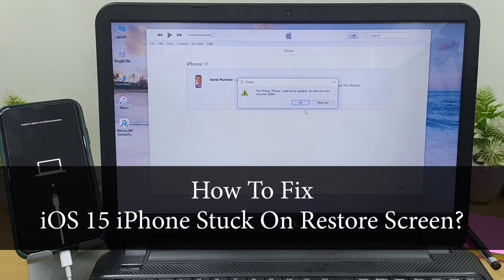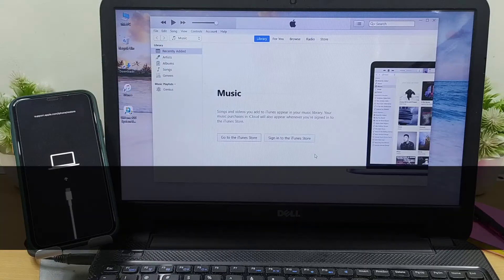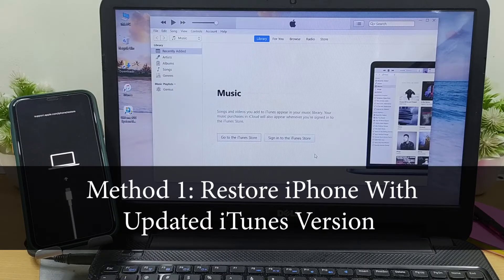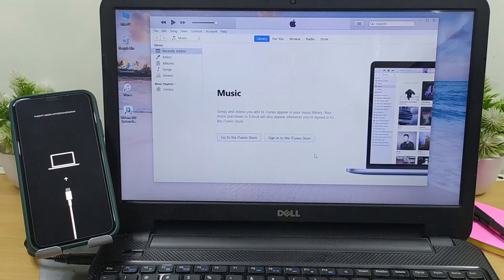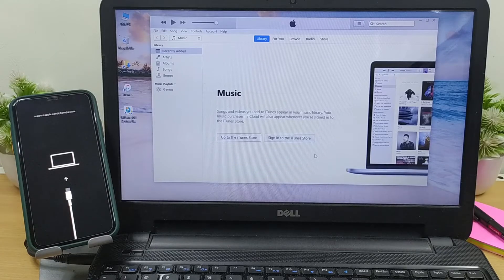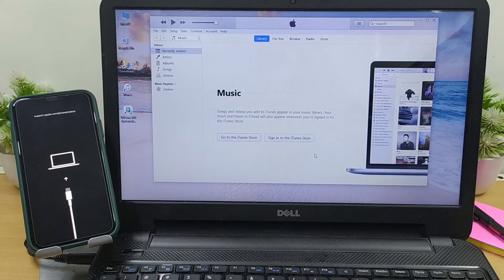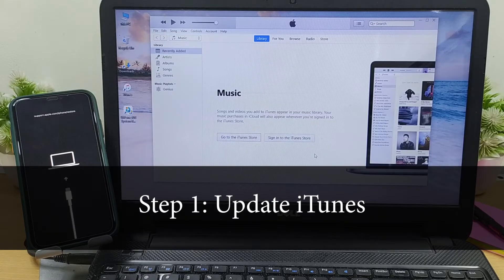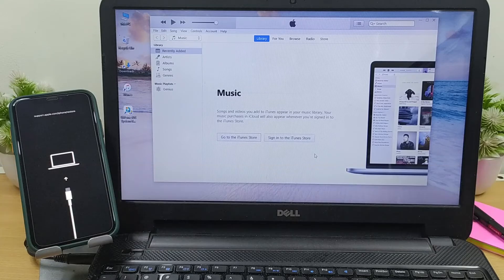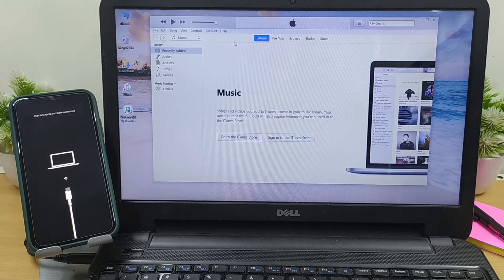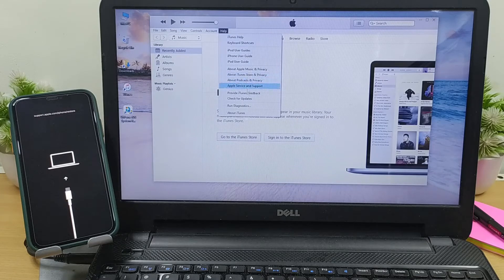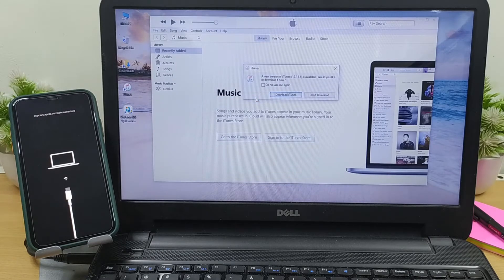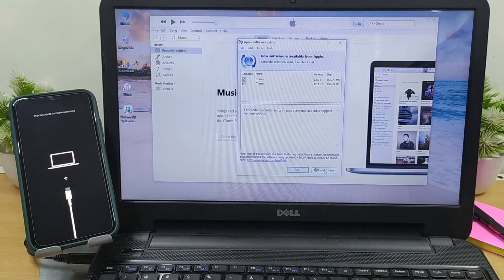Method one: Restore iPhone with the updated iTunes version. Using an outdated iTunes software may be the prime reason why your iPhone gets stuck on the restore screen. Try updating your iTunes version first, and then restore your iPhone. For this, launch iTunes on your Windows and click on Help, then select the Check for Updates option. Now download and install the latest version of iTunes.